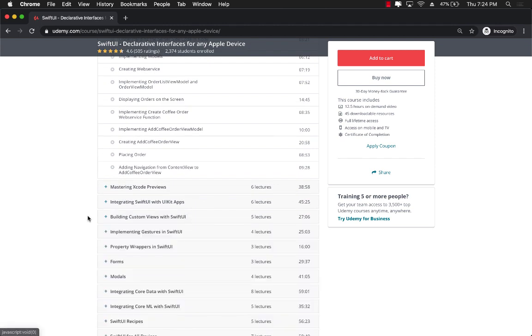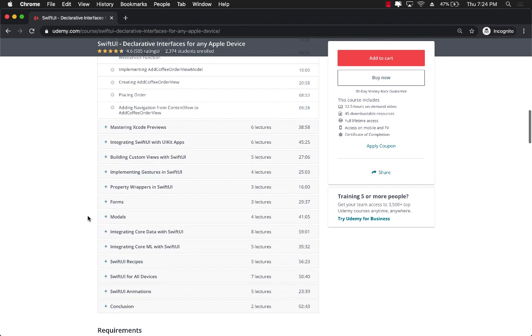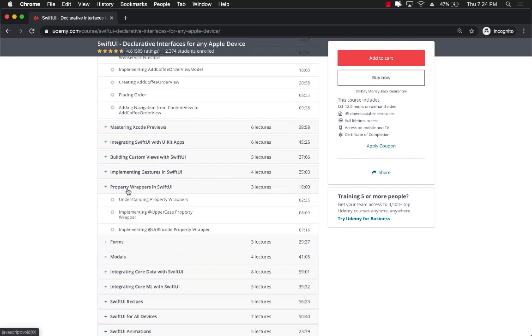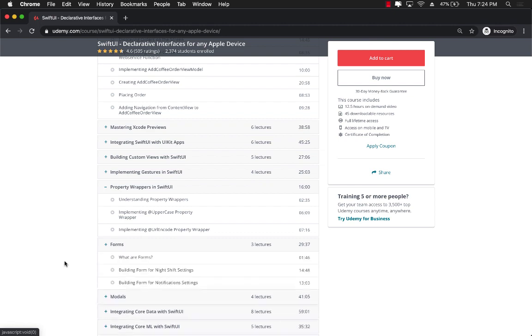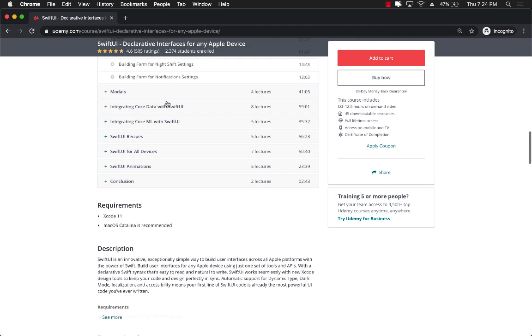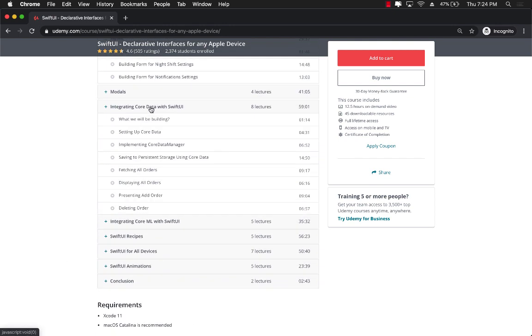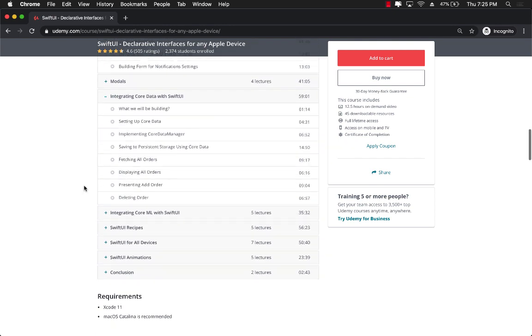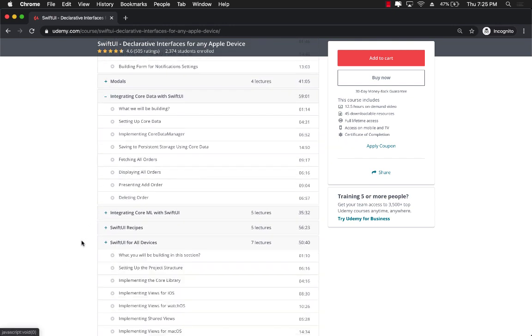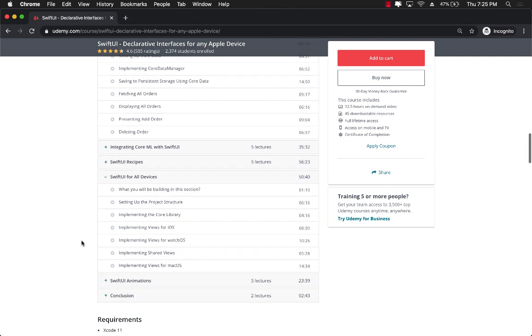It's also going to cover property wrappers, forms, models, and including core data, and finally covering the SwiftUI for all devices, meaning that how you can create apps that will run on iOS, watchOS, and macOS.